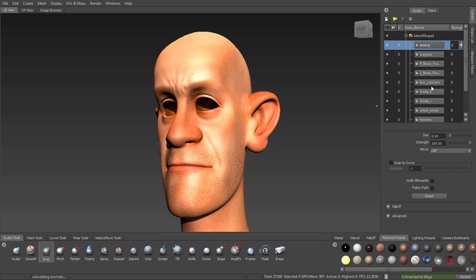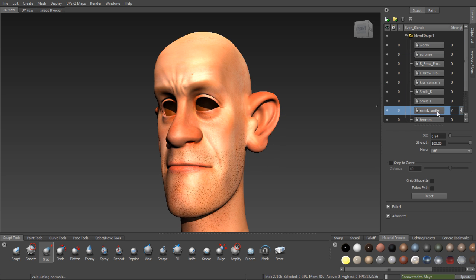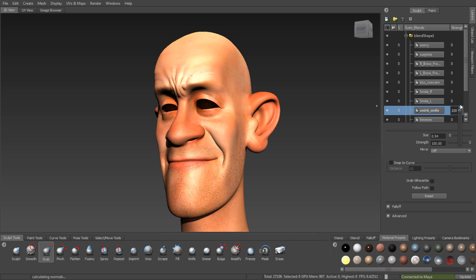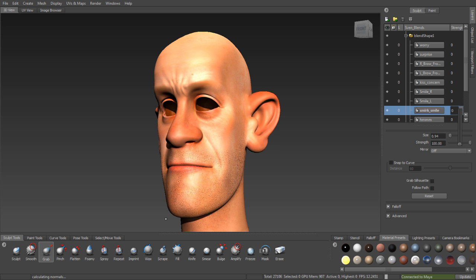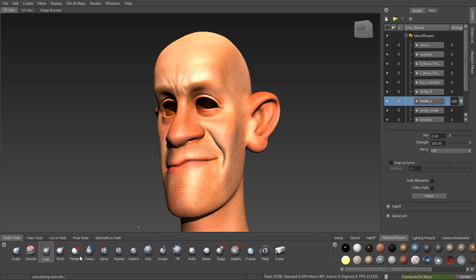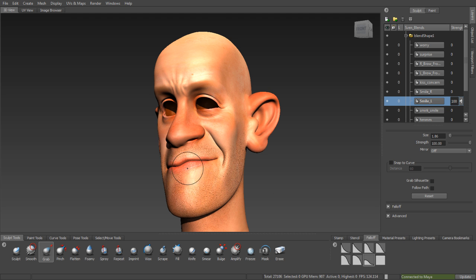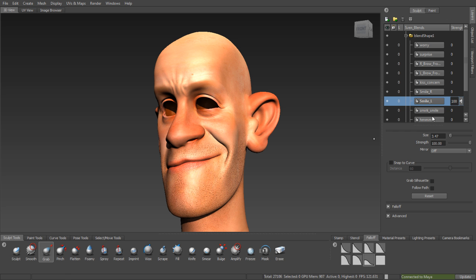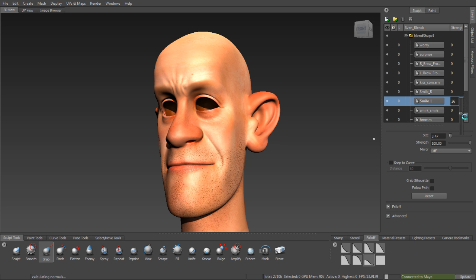Sculpt layer groups can also be used to create or receive and store blend shape targets from Autodesk Maya. Easily work with blend shapes with multiple targets, or multiple blend shapes per mesh, from Maya into Mudbox for sculpting and then merge them back into the original Maya scene. Blend shapes are stored as sculpt layer groups in Mudbox.